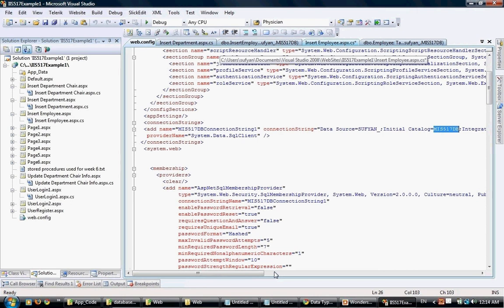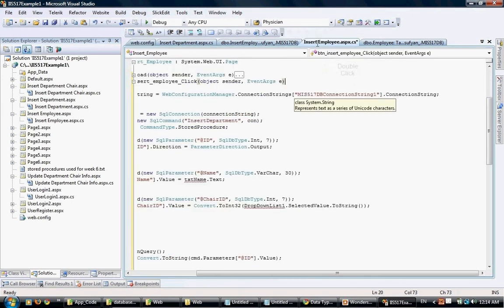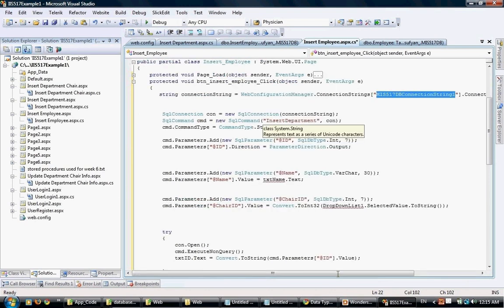The default that works most of the time is localhost backslash SQL Express, but again you need to check. This is the name of the database it connects to. If you have a different database name, make sure you put that name. By the way, this connection string can be created if you drag and drop a table from the database into any one of the pages - it will automatically add a connection string.